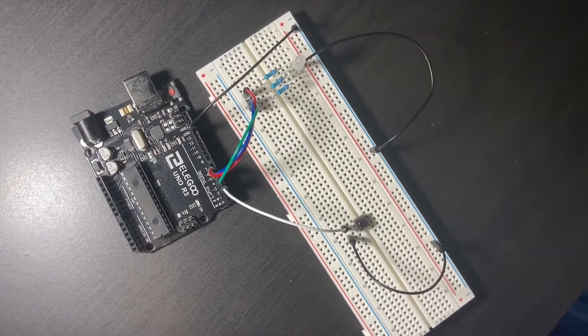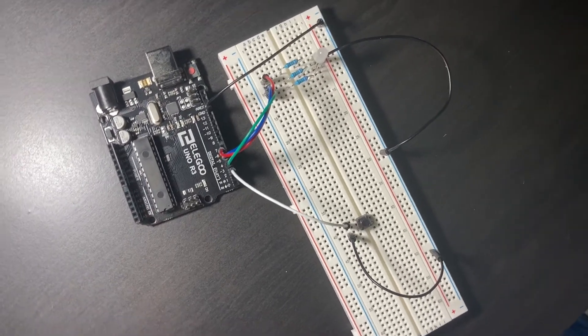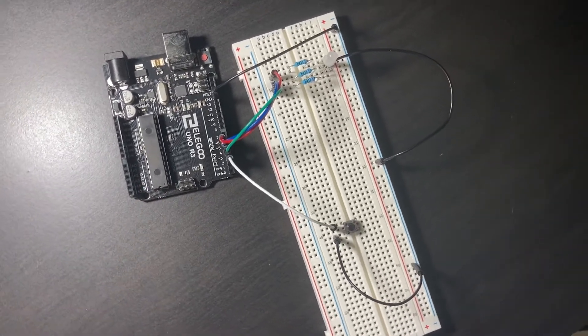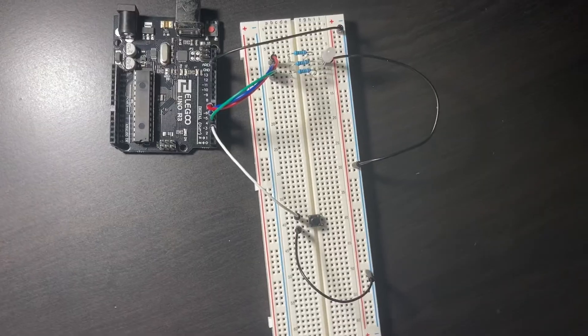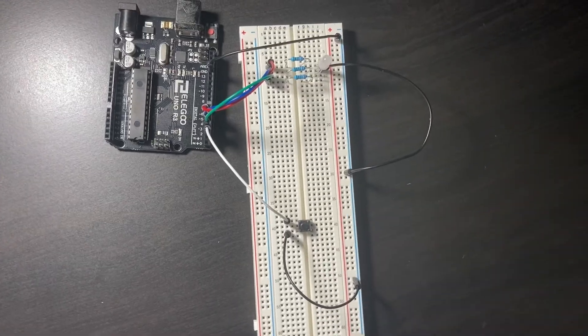Today I'm going to be showing you how to make a color changing RGB LED light using an Arduino.